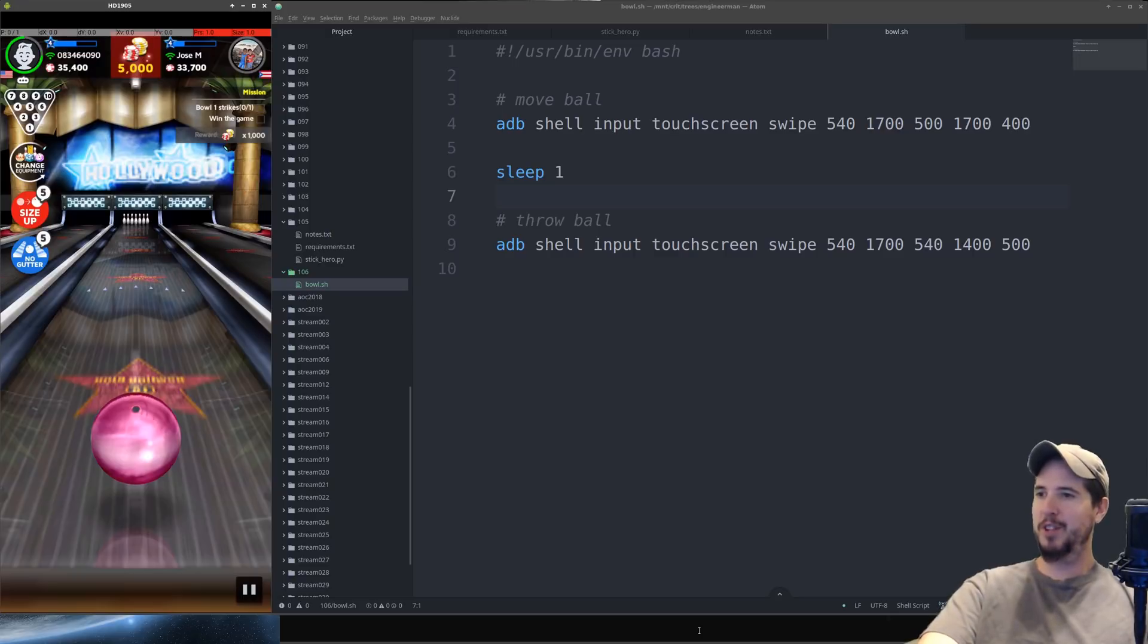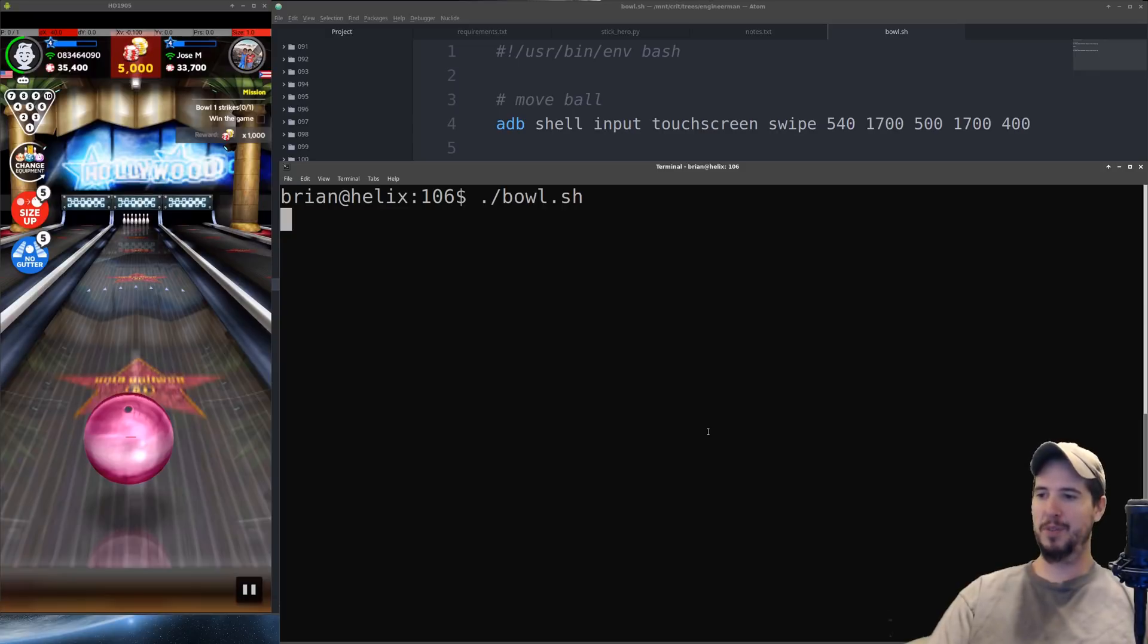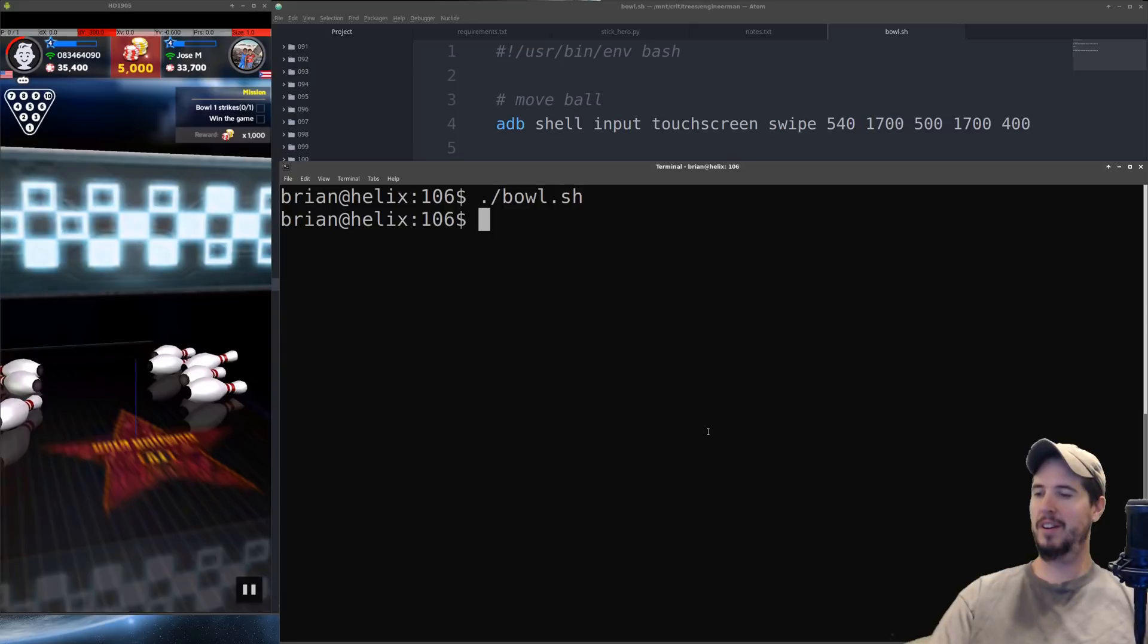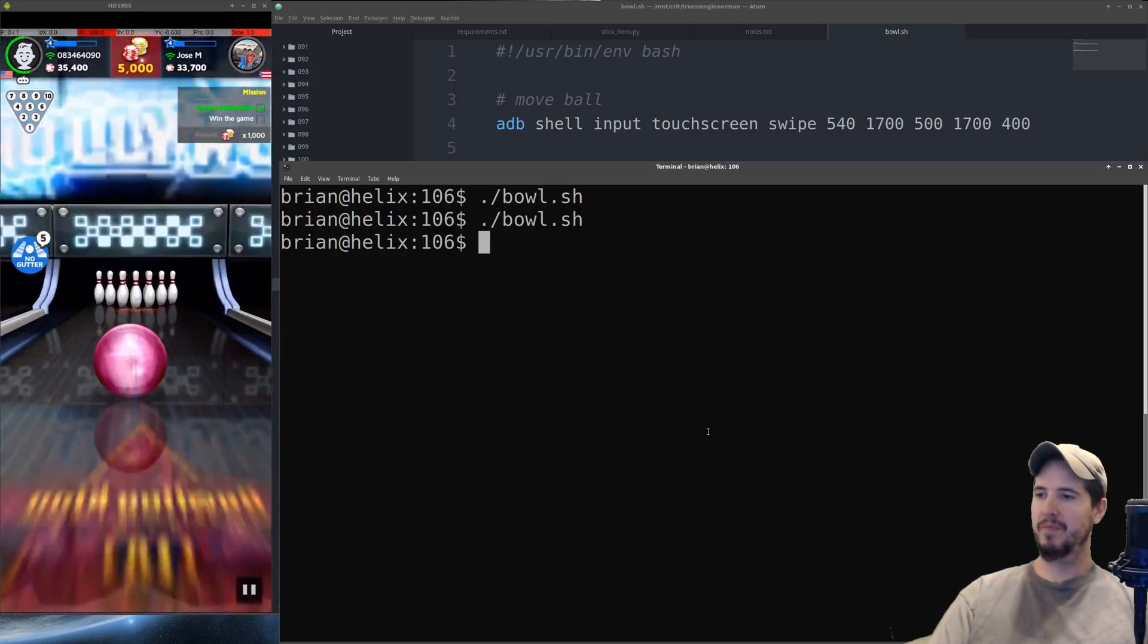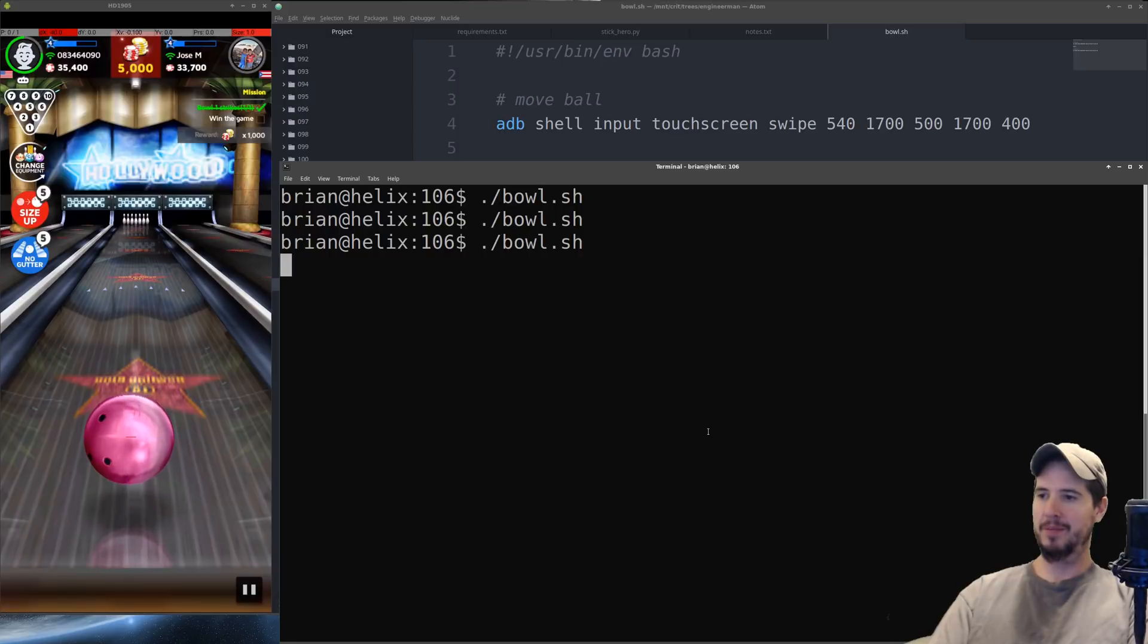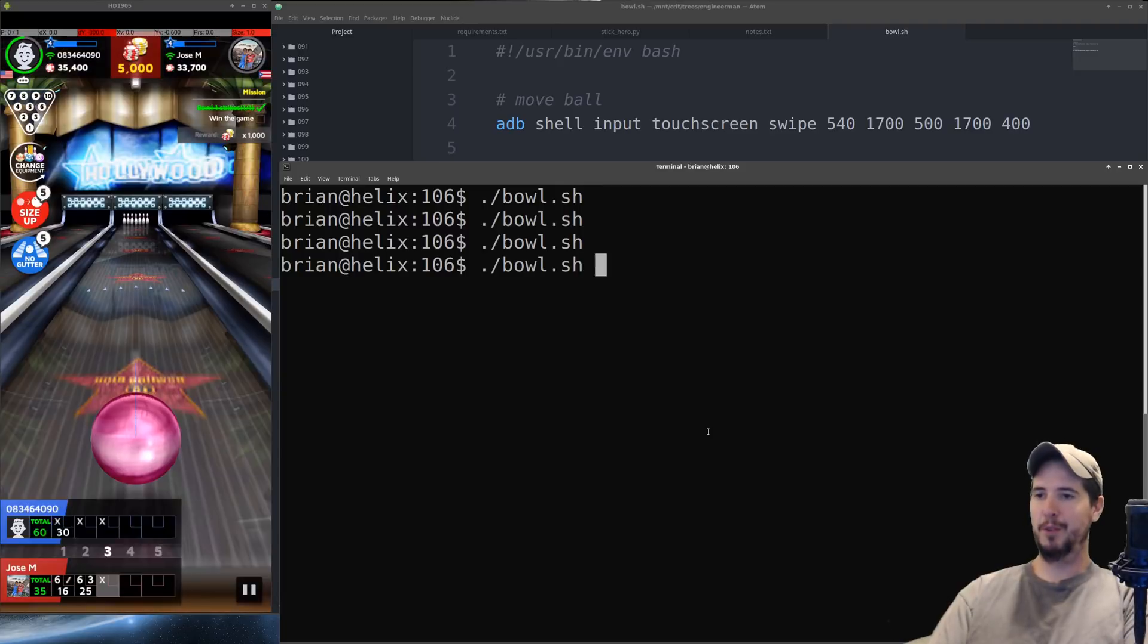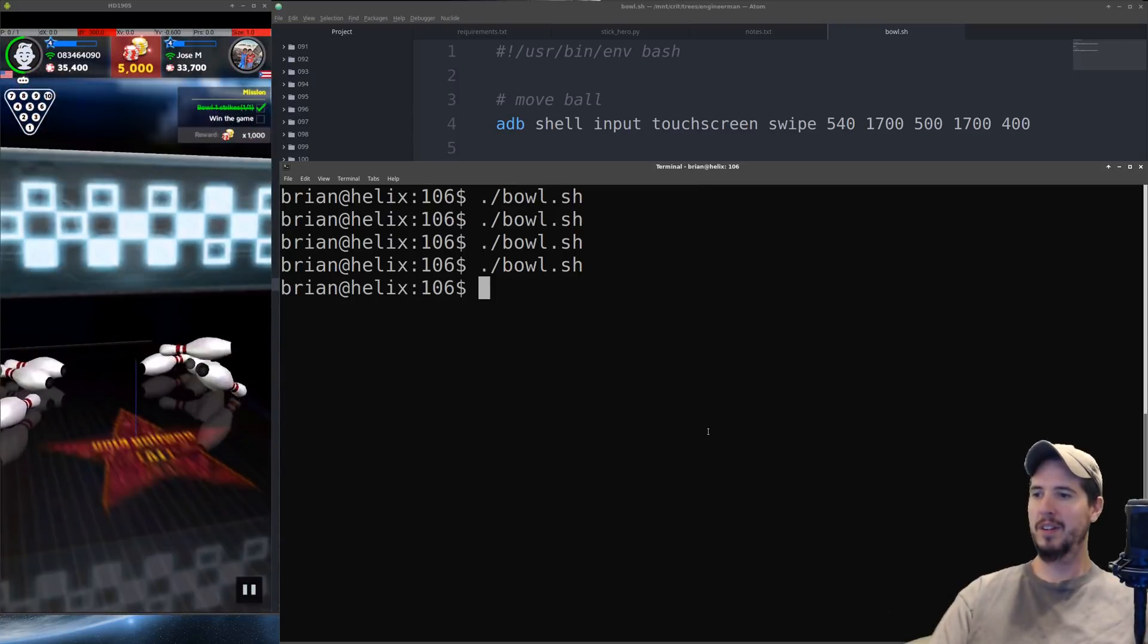All right we're in a game. Sorry Jose but I got to do it to you. So we'll run our script called bowl and it moved it over and then threw the ball. So hopefully it bowls a strike. All right it did. Great. Okay second frame run it again. And got a strike. Okay third frame. Another strike. Fourth frame. Another strike.